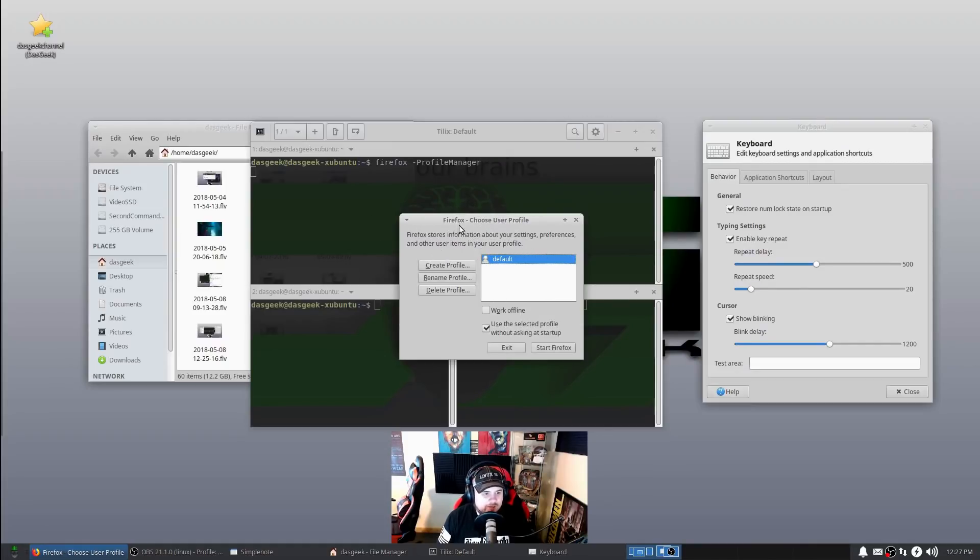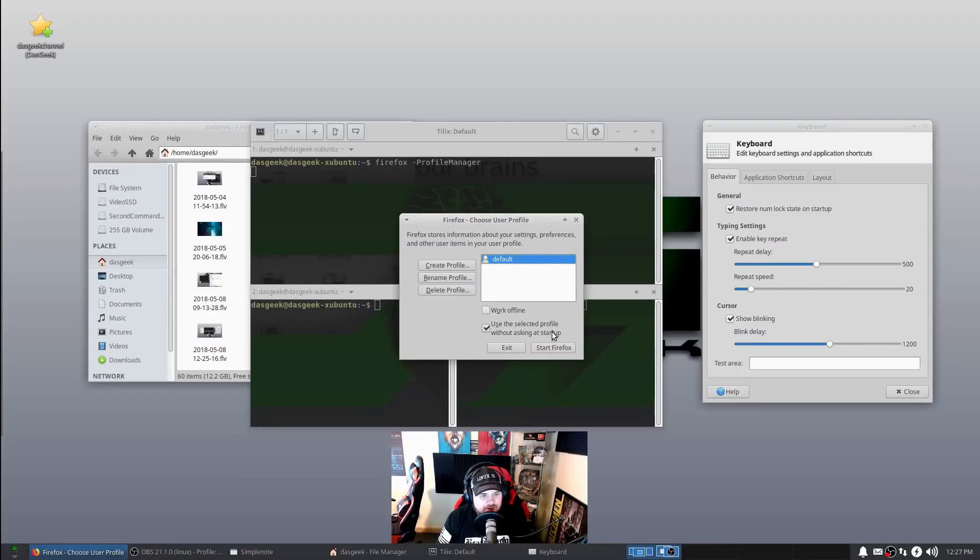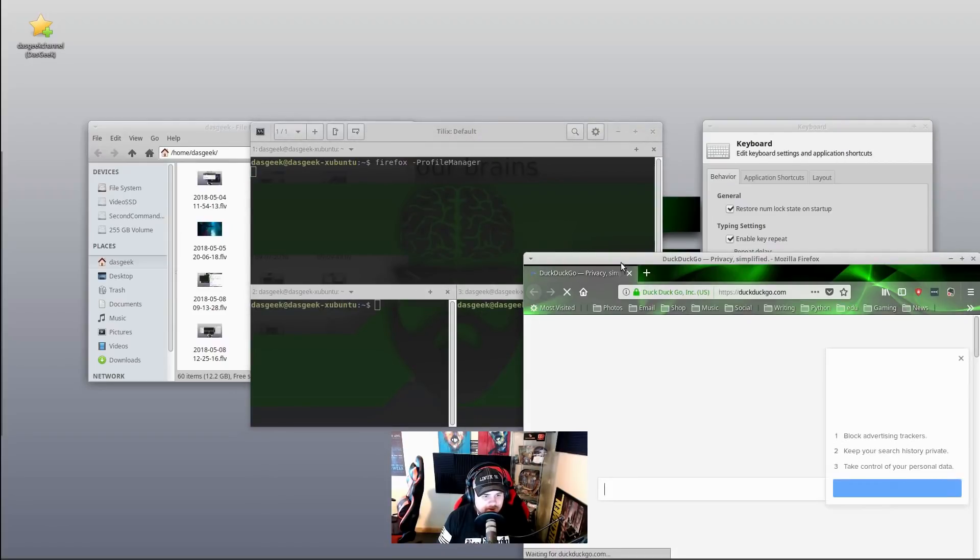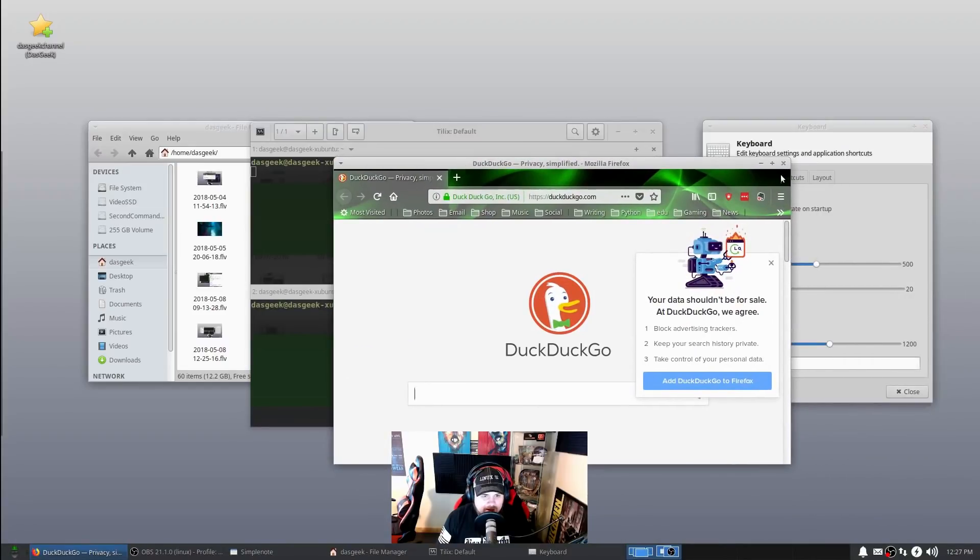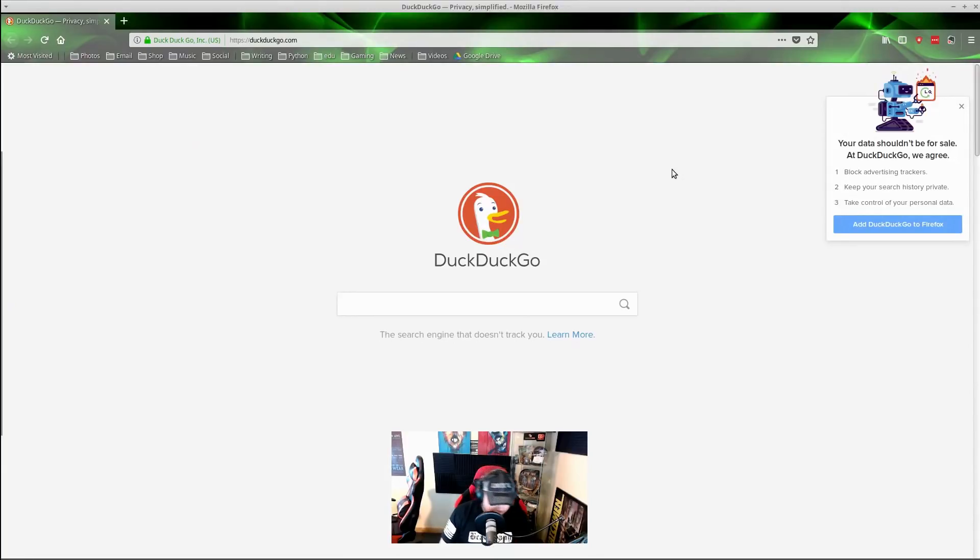You could create a new profile, but keep in mind you're going to have to move all your settings over. Or you could use the current default one, which is what we're going to use. We're going to start Firefox - you can see it starts in the corner - make it maximized, and then we're going to Control-F4.